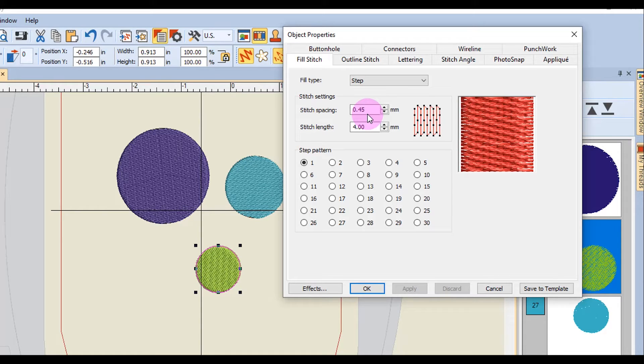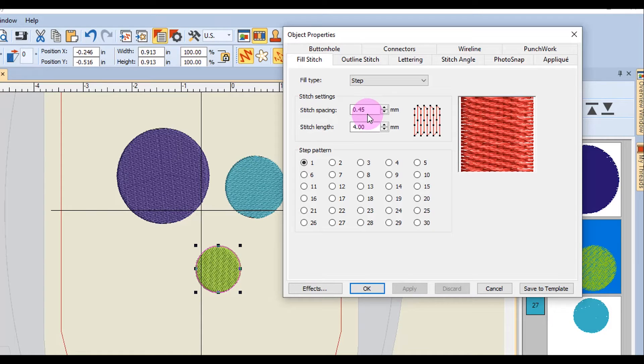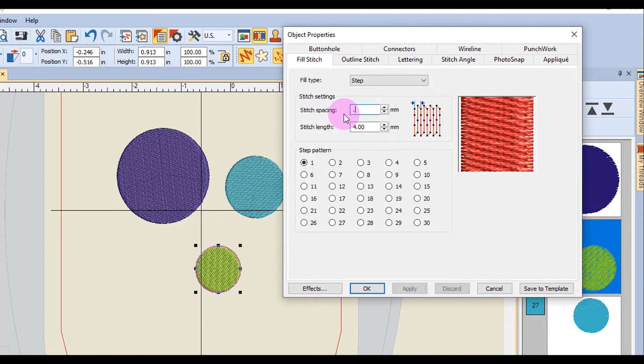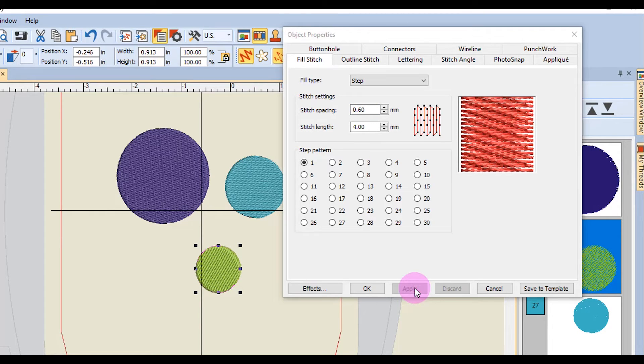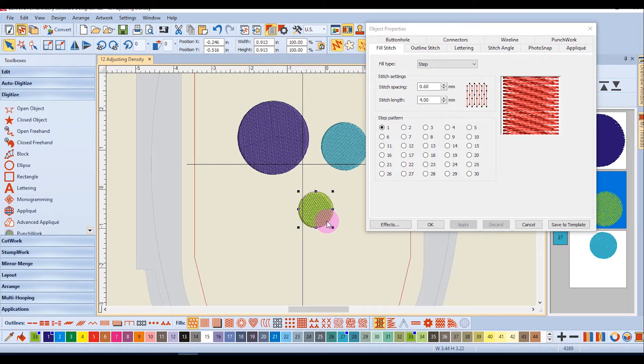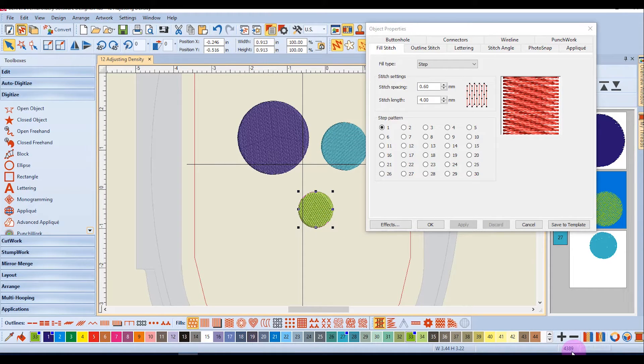If I want to decrease the density, the value has to be changed to a higher value because this will increase the distance between the rows of stitches. So it is an inverse relationship. If I want to change just this element, I can change the stitch spacing to say 0.60 and apply that spacing to just the one circle. You'll notice the effect on the stitch count.